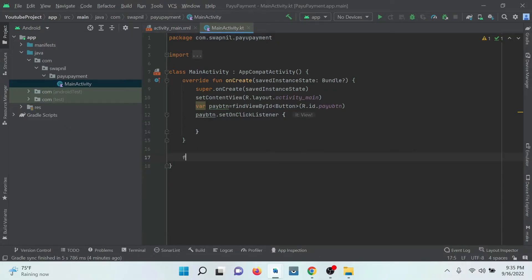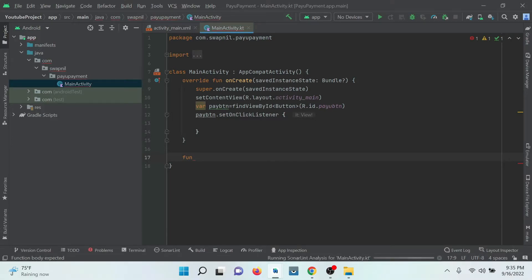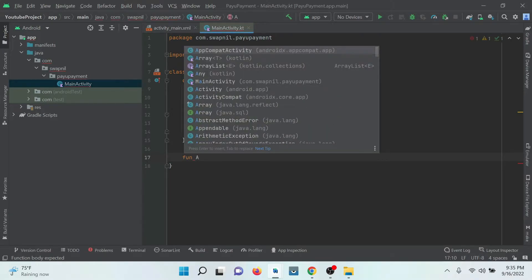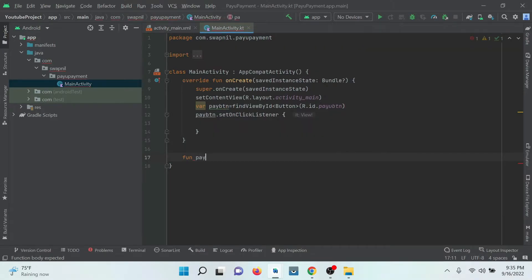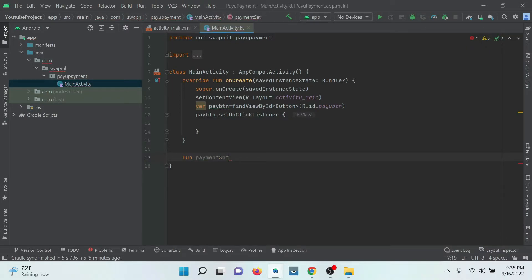After that, we need to create the function for calling our payment gateway. I am creating a function called payment setup. That's it.